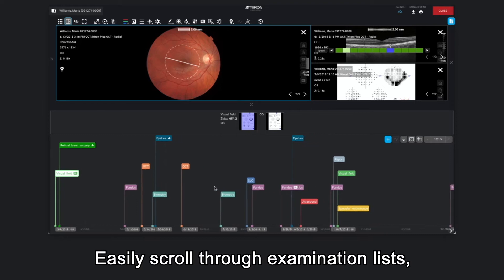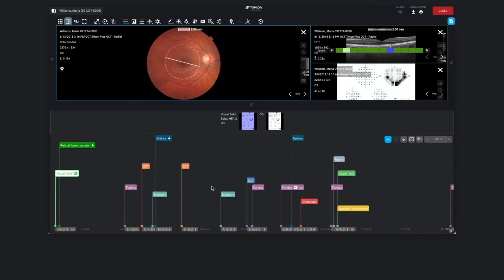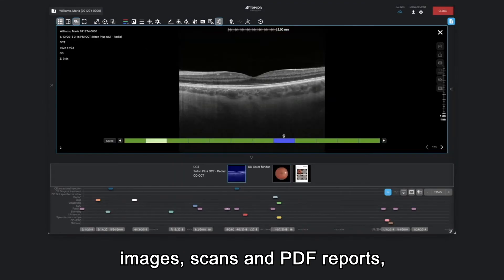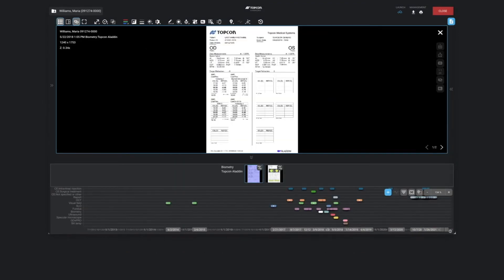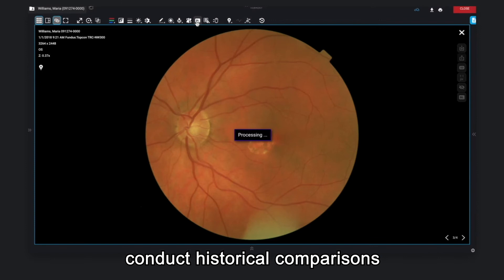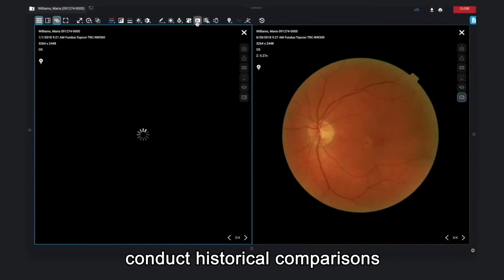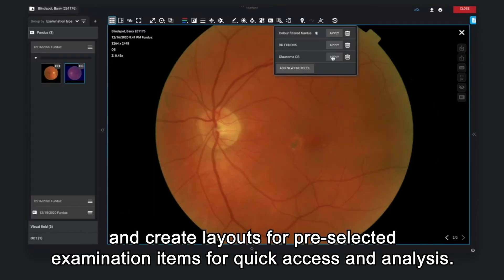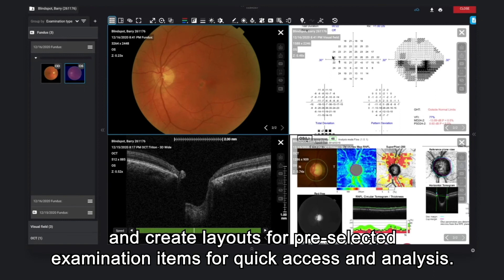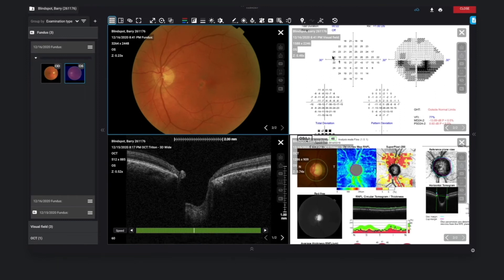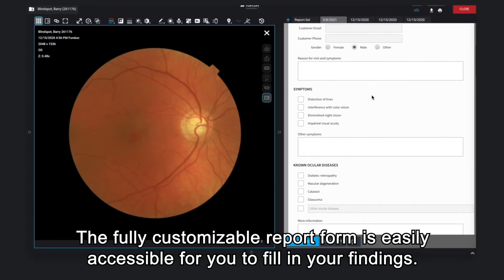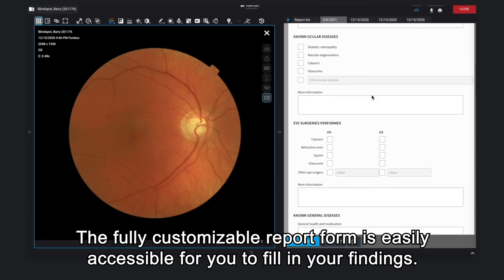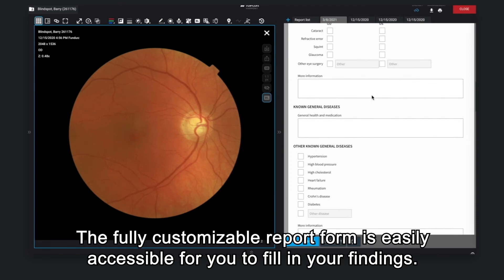Easily scroll through examination lists, images, scans, and PDF reports, conduct historical comparisons, and create layouts for pre-selected examination items for quick access and analysis. The fully customizable report form is easily accessible for you to fill in your findings.